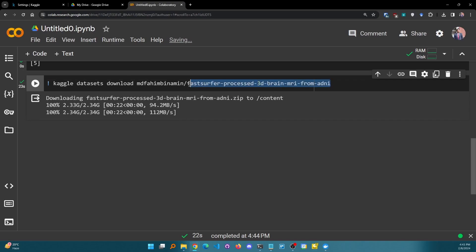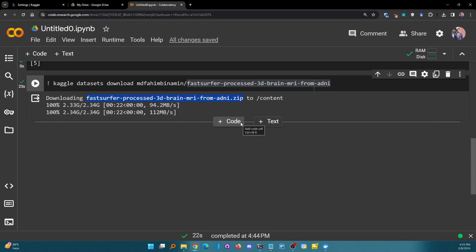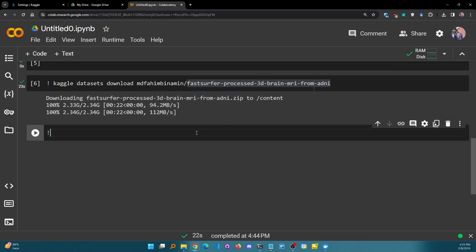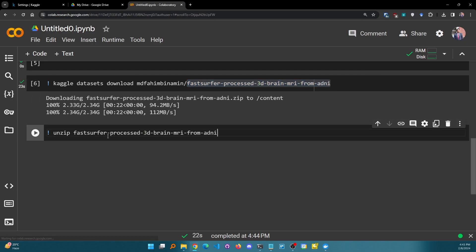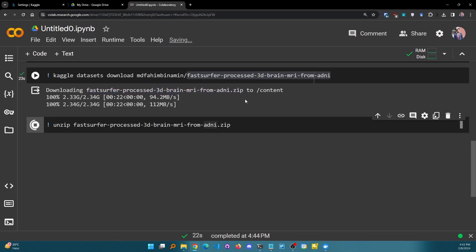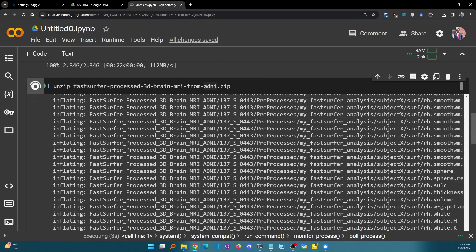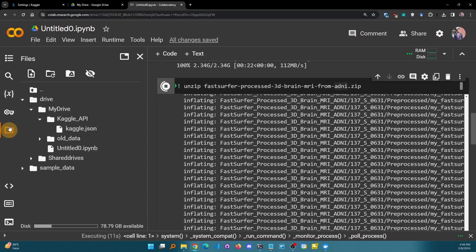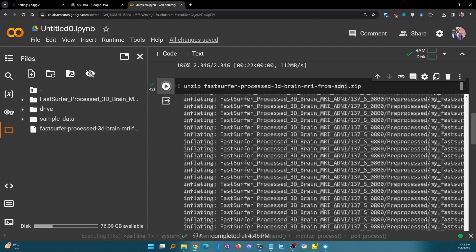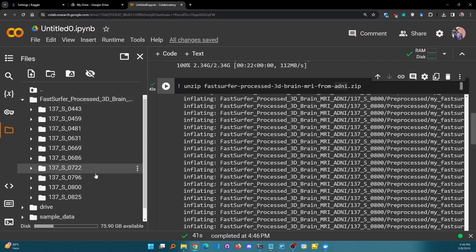After downloading the dataset, it becomes a zip file because Kaggle naturally downloads datasets as zip files. If you want to work with individual files or access the dataset directly, you need to unzip it. Simply use: unzip followed by the dataset file name with the .zip extension. Run it and you see it has started to unzip everything. After that you will get all of the dataset files. The extraction process finishes and everything is unzipped.